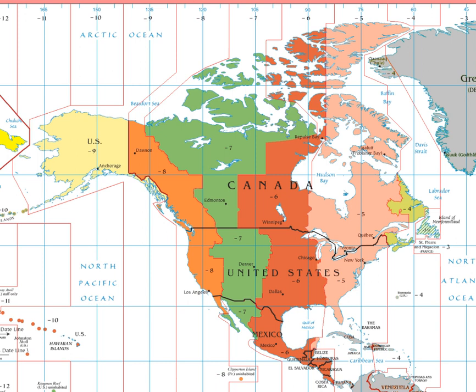Major metropolitan areas in the Hawaii-Aleutian Time Zone include Honolulu, Hawaii; Hilo, Hawaii; Kahului, Hawaii; Kailua-Kona, Hawaii; and Kapa, Hawaii.